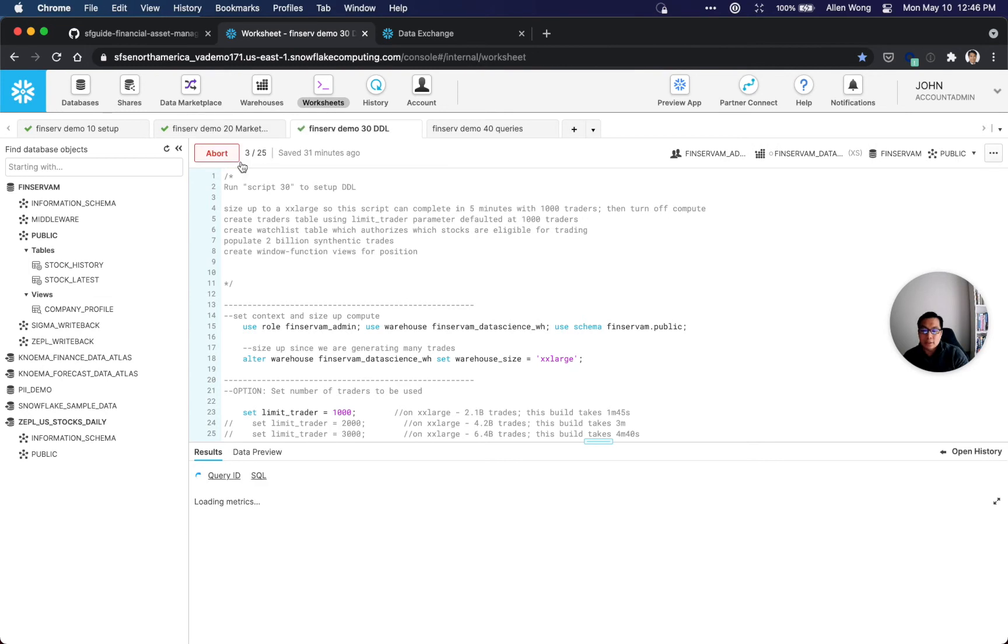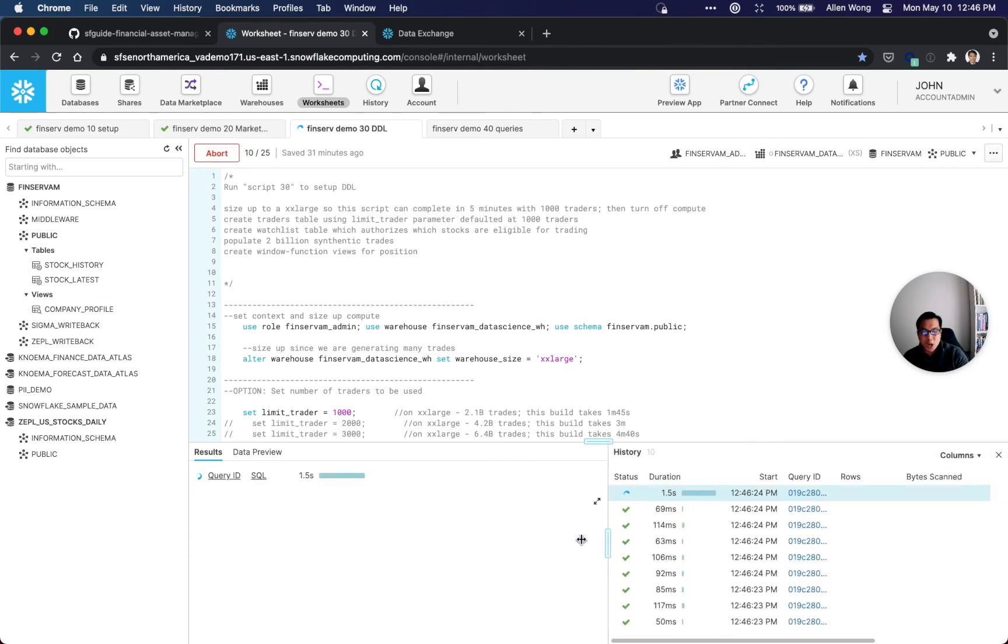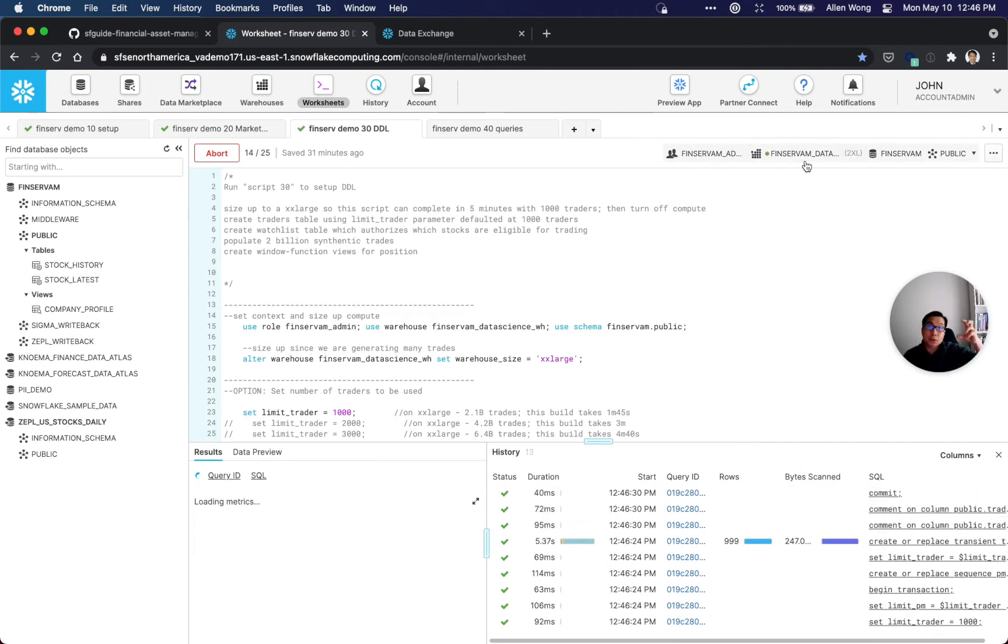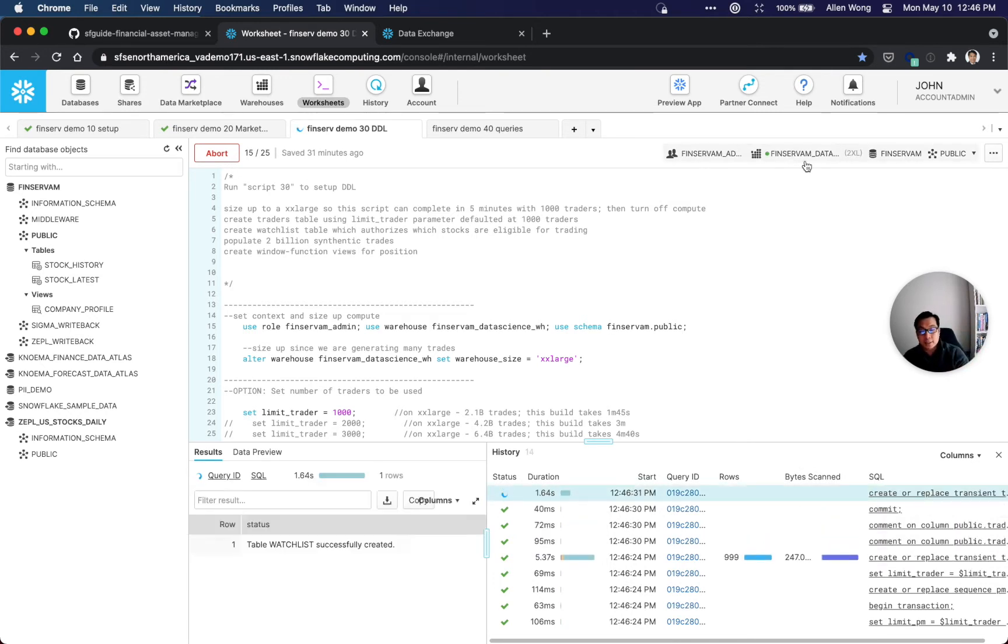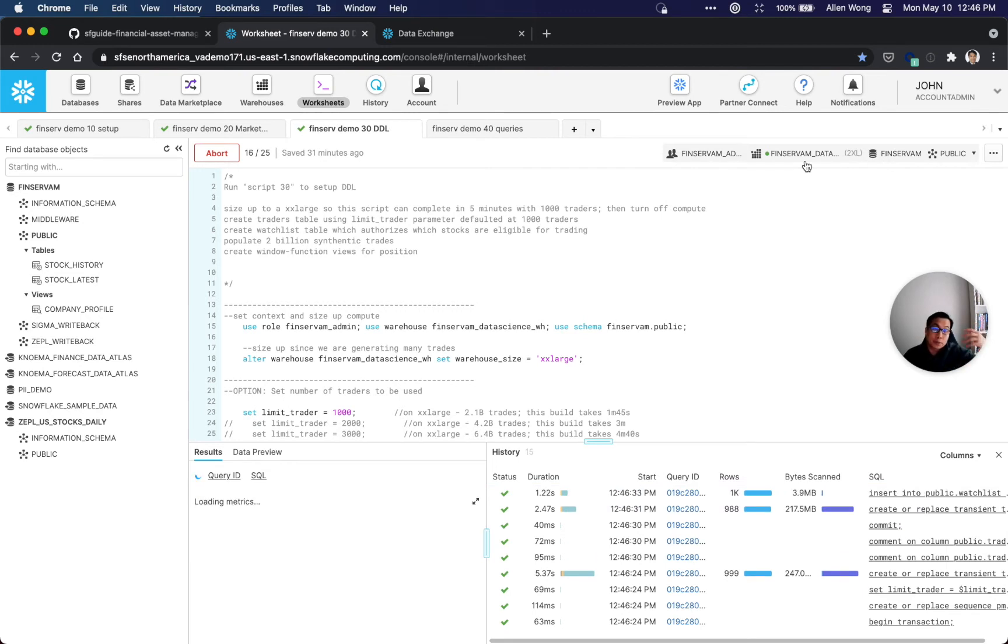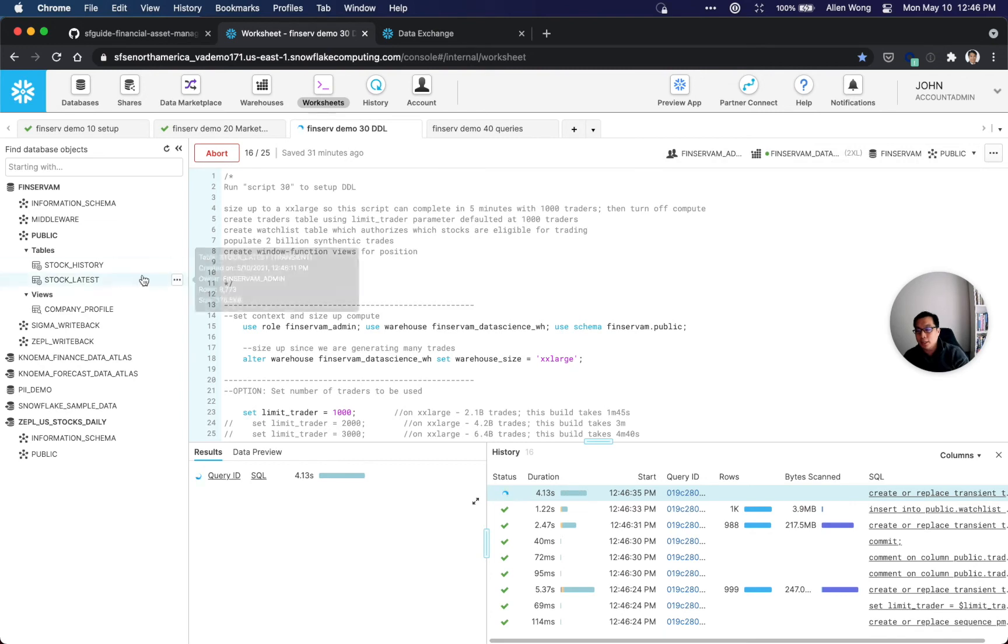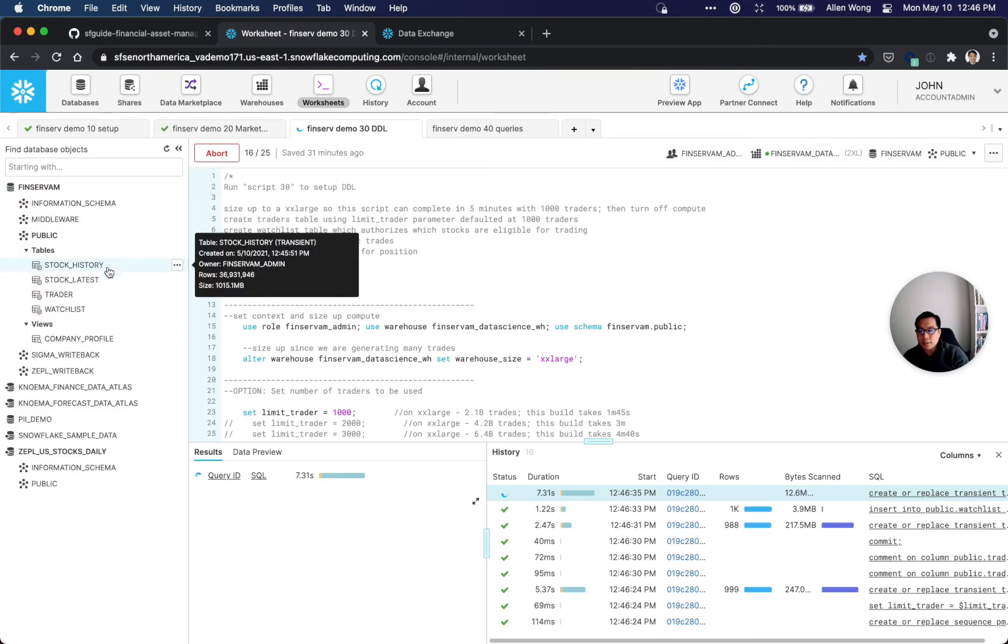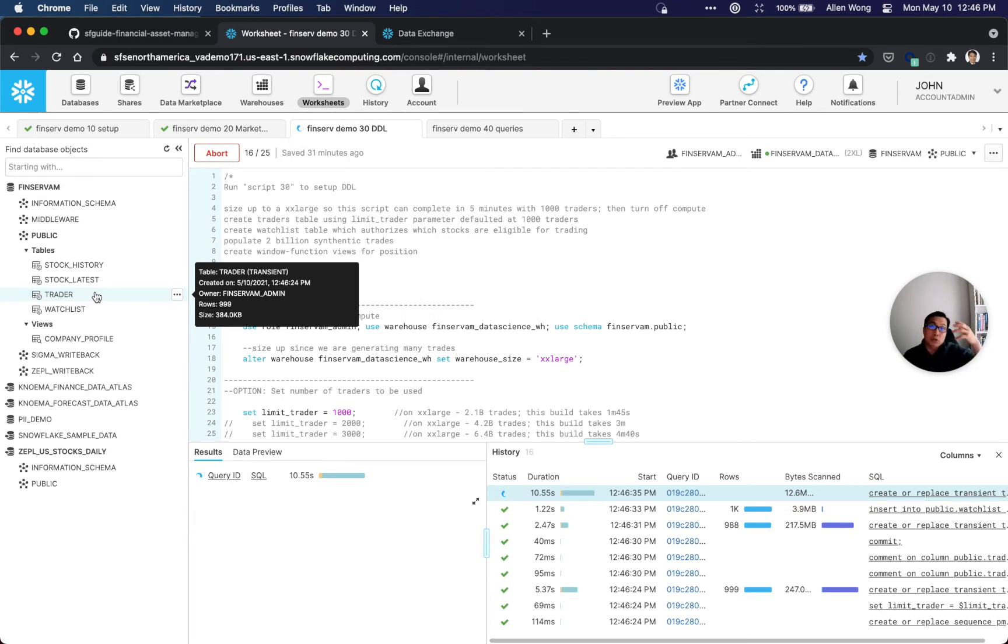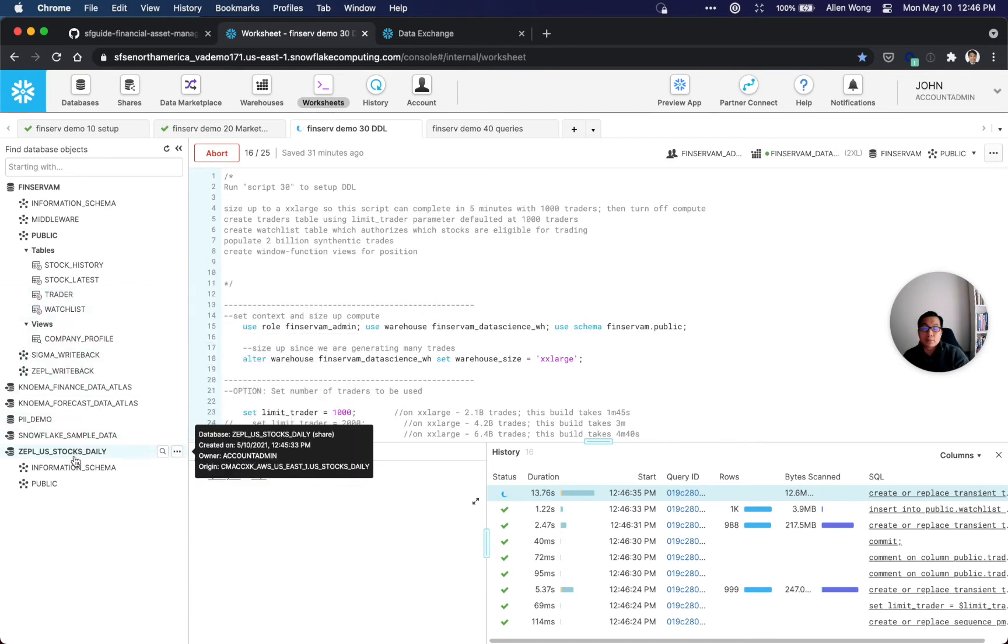These two scripts are now run, so we're going to click script 30 and click 'run all queries.' This one's going to take a little longer, about four minutes. Let me explain why. First, as you can see, we don't have any compute and it's going to size up to a 2XL. As you can see, it just did that - per-second compute sizing up to a 2XL to get the job done.